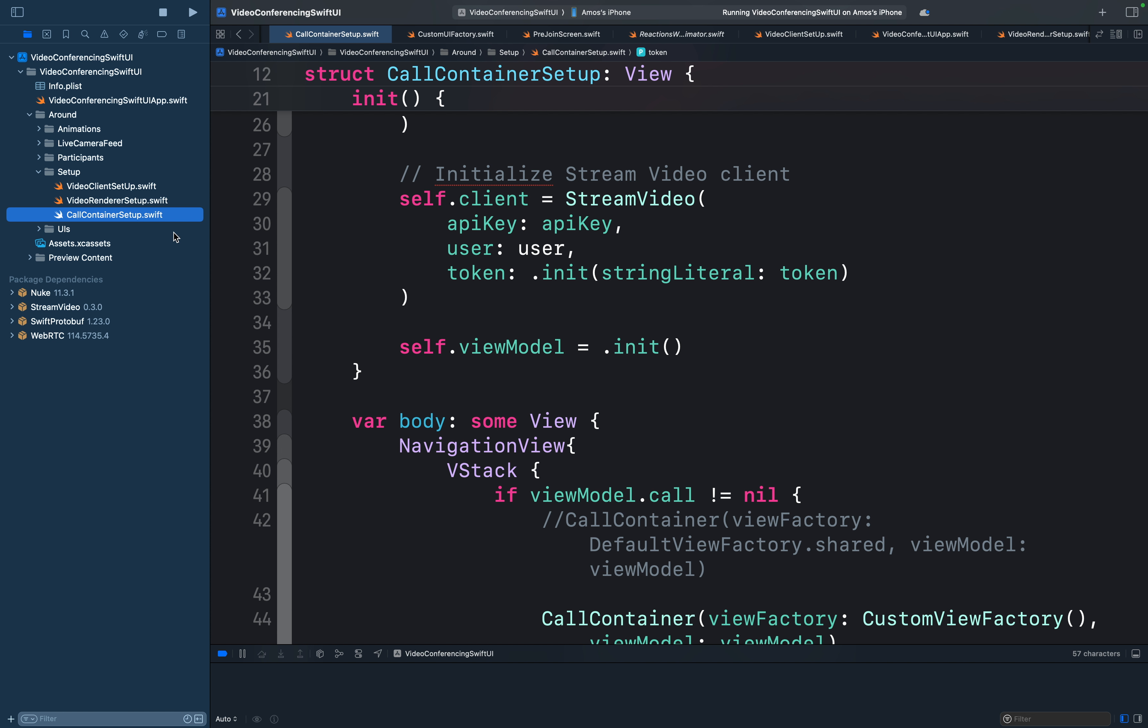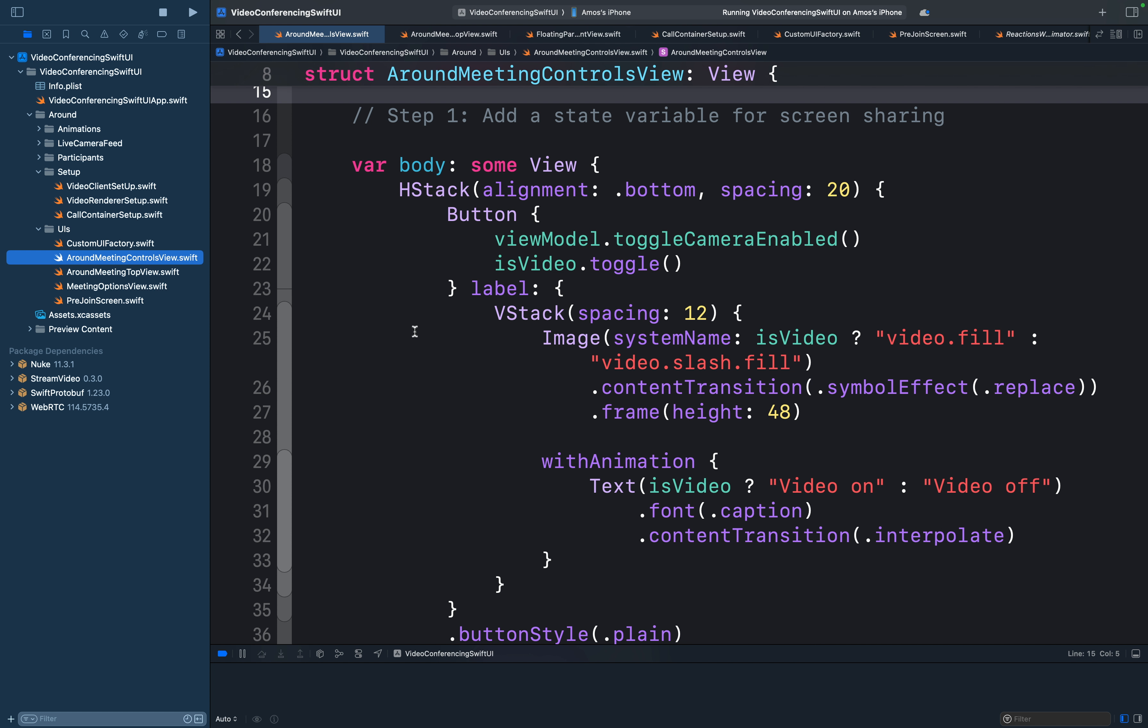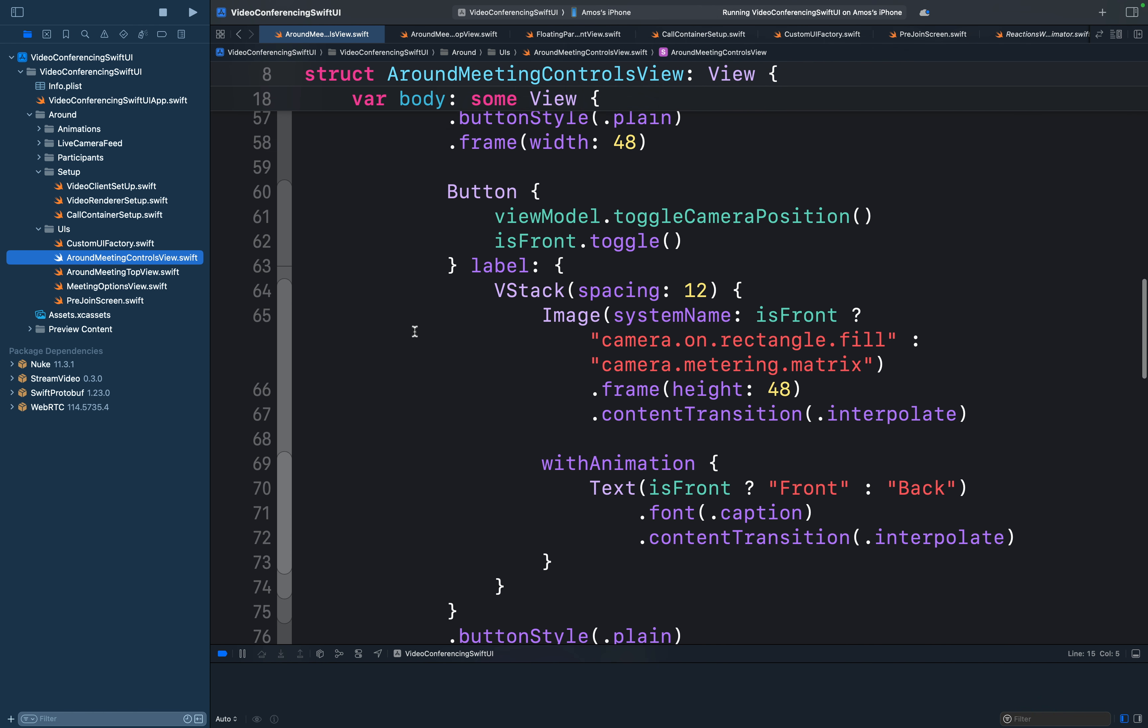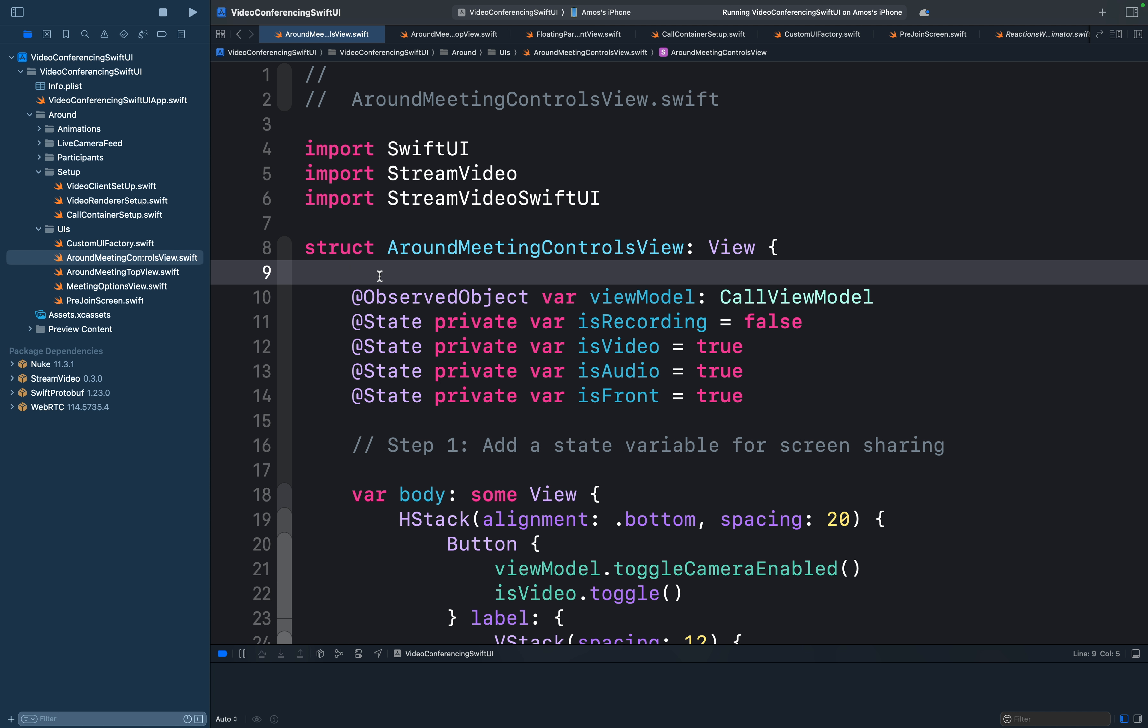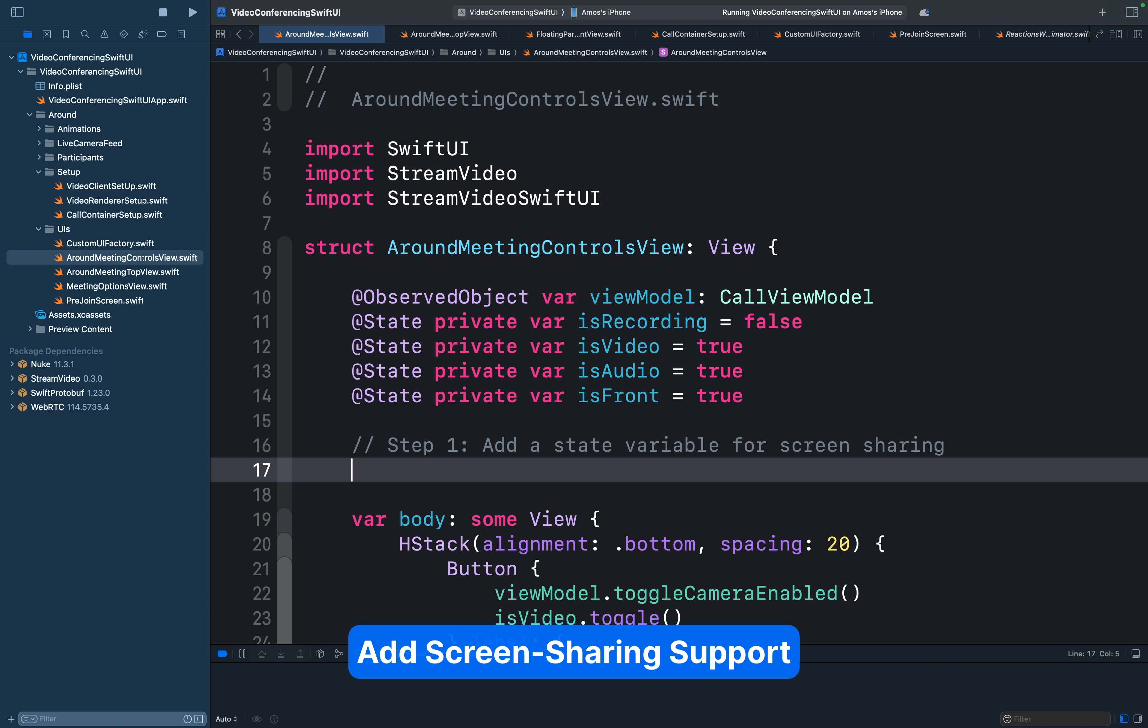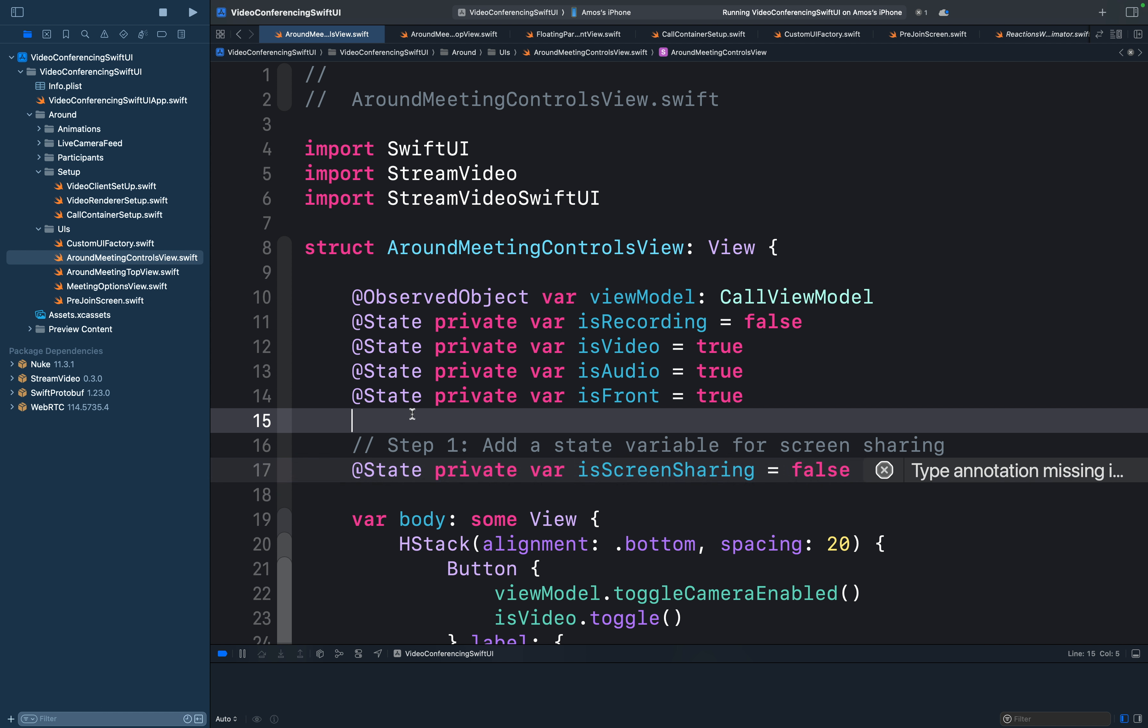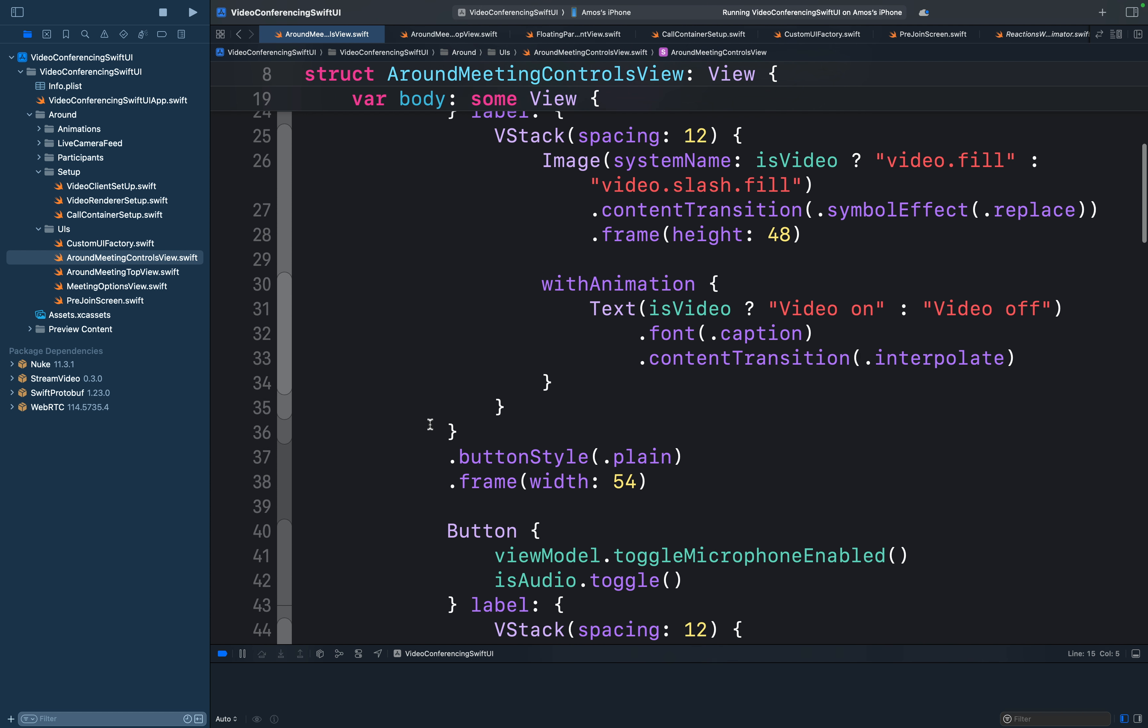We have the call controls under the folder UIs and they are in the file Around Meeting Controls view. So this consists of the five call controls I showed earlier on the screen. To add the screen sharing functionality, we will use an instance of the SDK's call view model. We also need a state variable to toggle between when screen sharing is on and when it is off. So let's add a state variable here and call it screen sharing. We will set it to false.